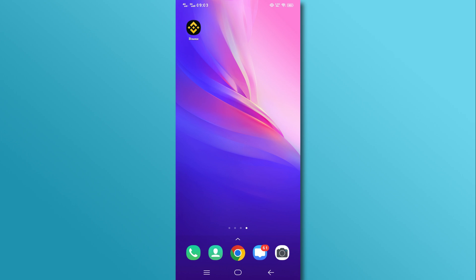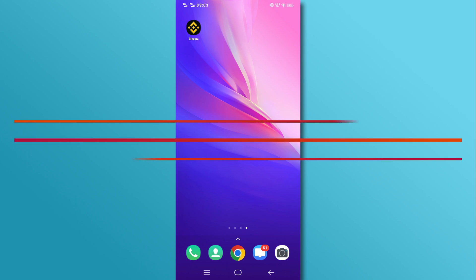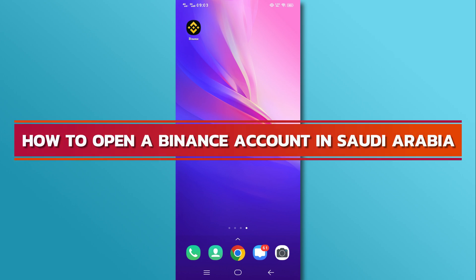Hi, and welcome back to our YouTube channel. In today's video, we will discuss how to open a Binance account in Saudi Arabia.